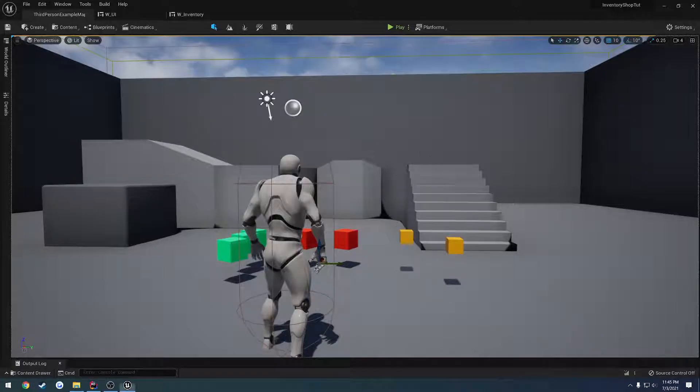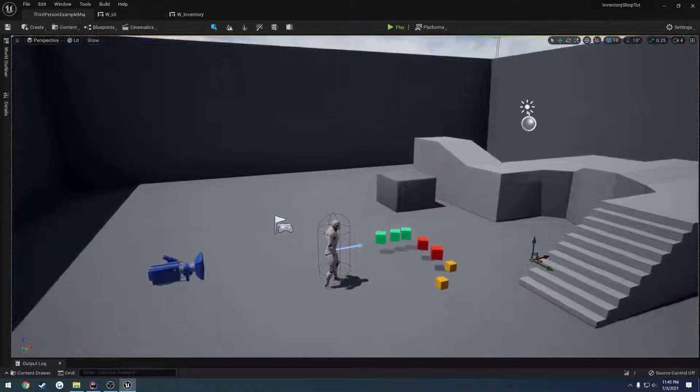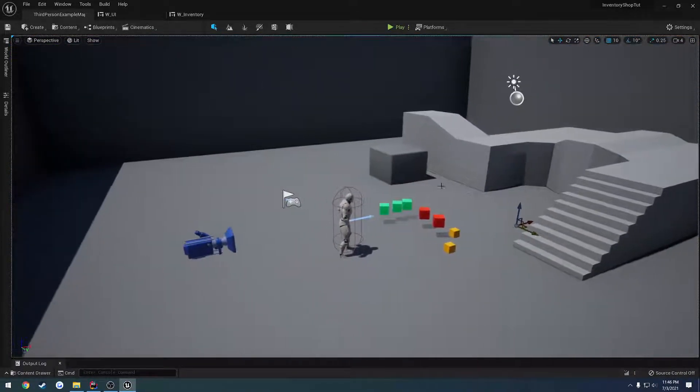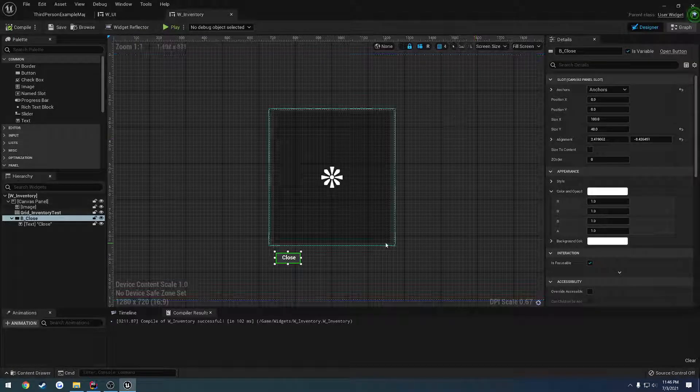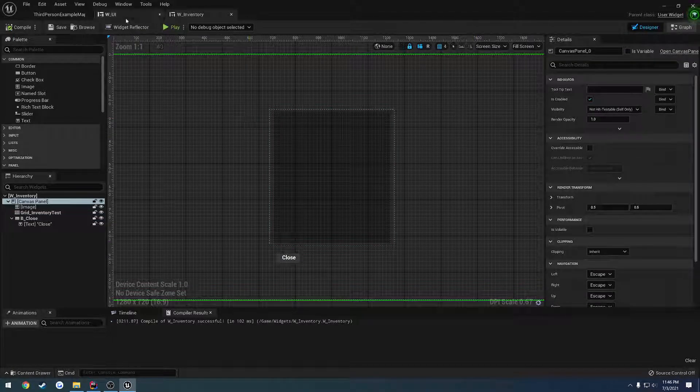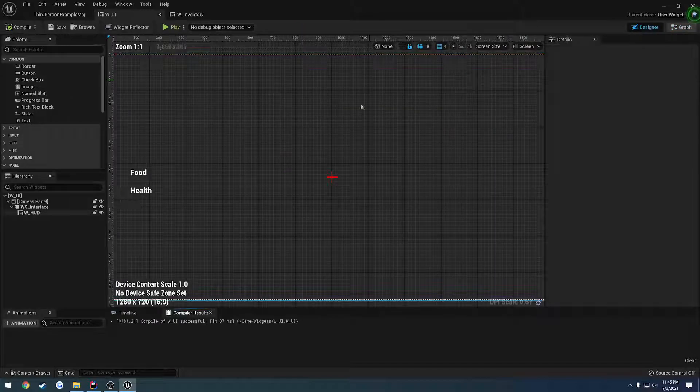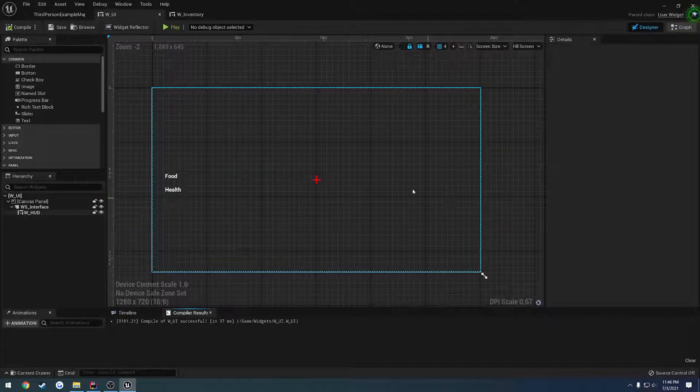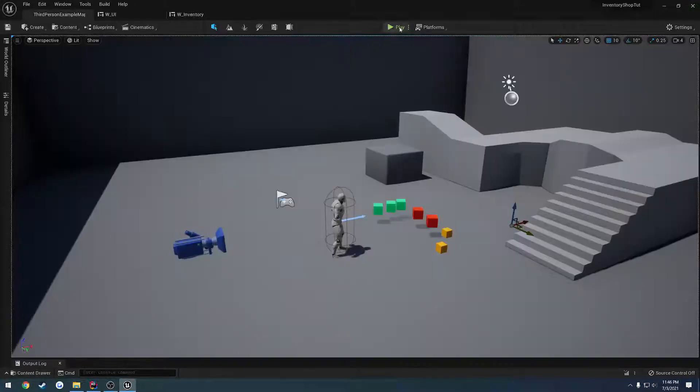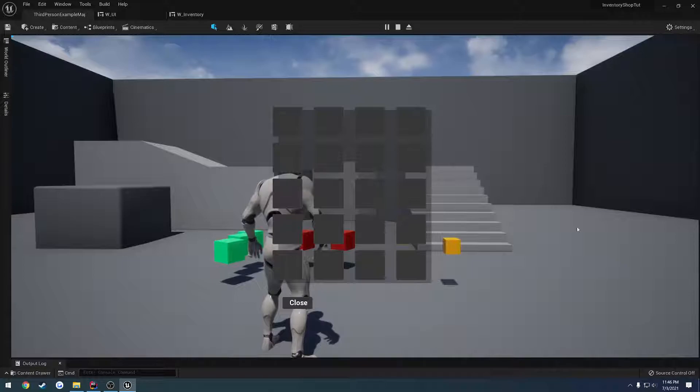In this video, I want to go through and start working on our actual inventory for the shop system. So I want to share this inventory inside of our UI, but make it so it's offset kind of to the right. So when I hit play and open the inventory, I want our inventory to be kind of over here.